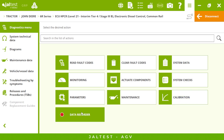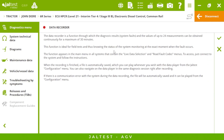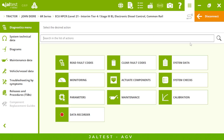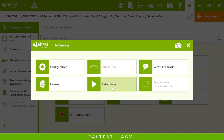Finally we have data recorder, which is very useful for on-road tests. We can choose up to 24 measurements and it will record for up to 30 minutes. Afterwards, if we want to check the recording it will be available in preferences under data player, and it will work just like a YouTube video.